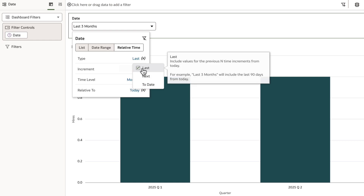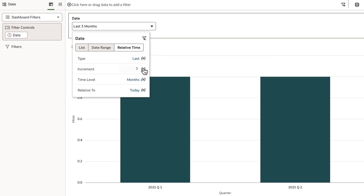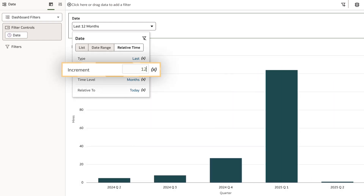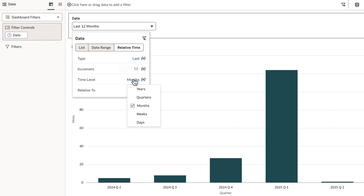I'll keep this as last to filter data for past periods relative to the current date. For increment, I'll enter 12 as an explicit number of time units. Then I'll choose quarters as the granularity of the time.